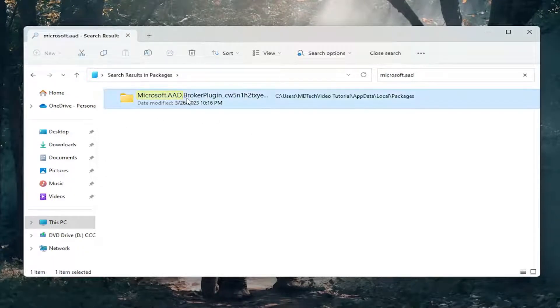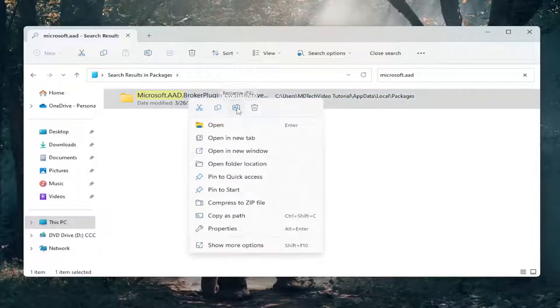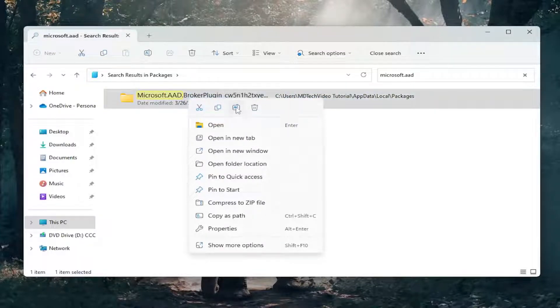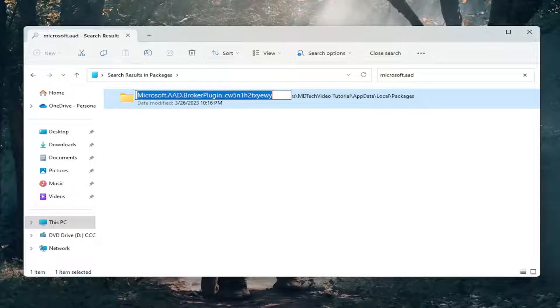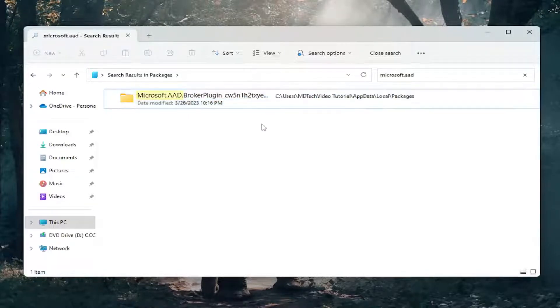You want to right-click on this folder. You want to select the Rename button, which is also F2 if you want to use the keyboard shortcut. Add a .old on the end of this folder, and then just click out of it to save it.